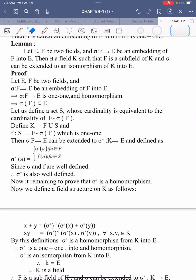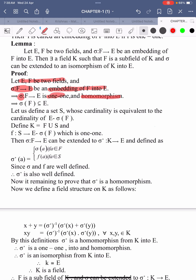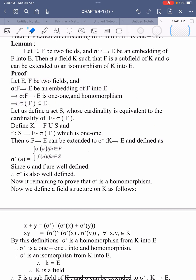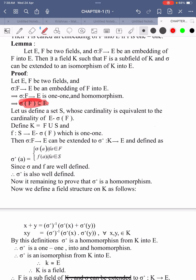So, simple proof. F and E be fields. Sigma maps F into E, be an embedding of F into E. By definition of embedding, sigma is both 1-1 and a homomorphism. So obviously, sigma of F is a subset of E.